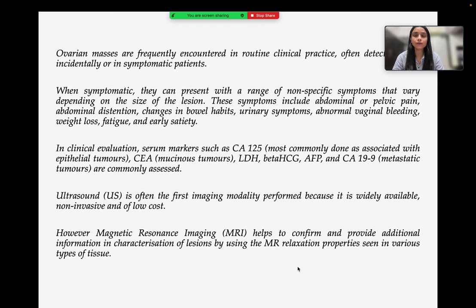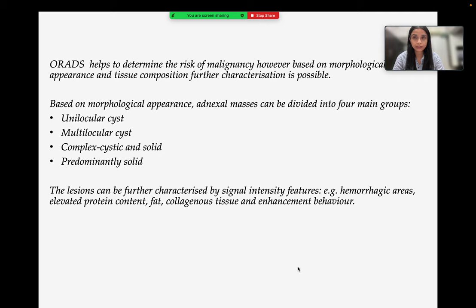Ultrasound is often the first imaging modality performed because it is widely available, non-invasive, and of low cost. However, MRI helps to confirm and provide additional information in characterization of the lesions. ORADS helps to determine the risk of malignancy, and based on morphological appearance and tissue composition, further characterization is possible.